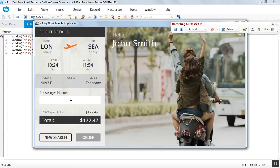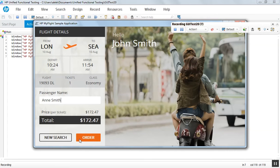where we will print the traveler's name, Anne Smith. We order the ticket and stop the recording.